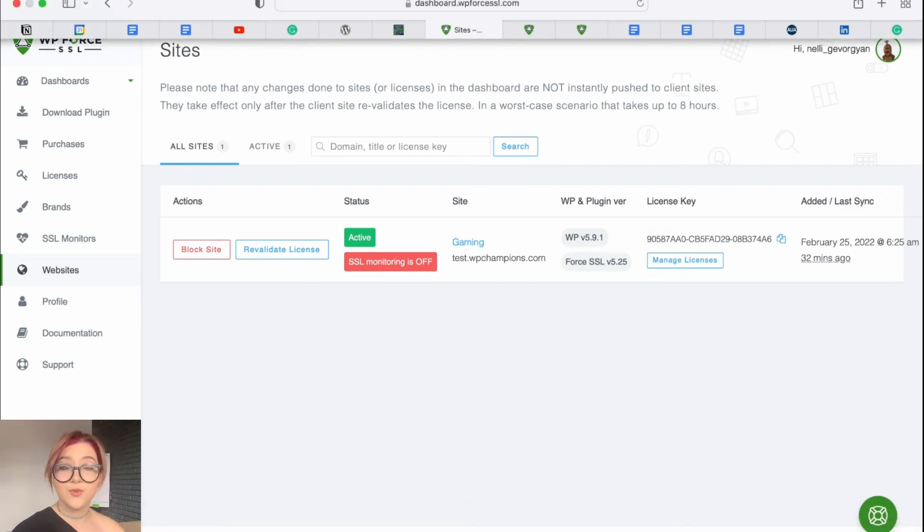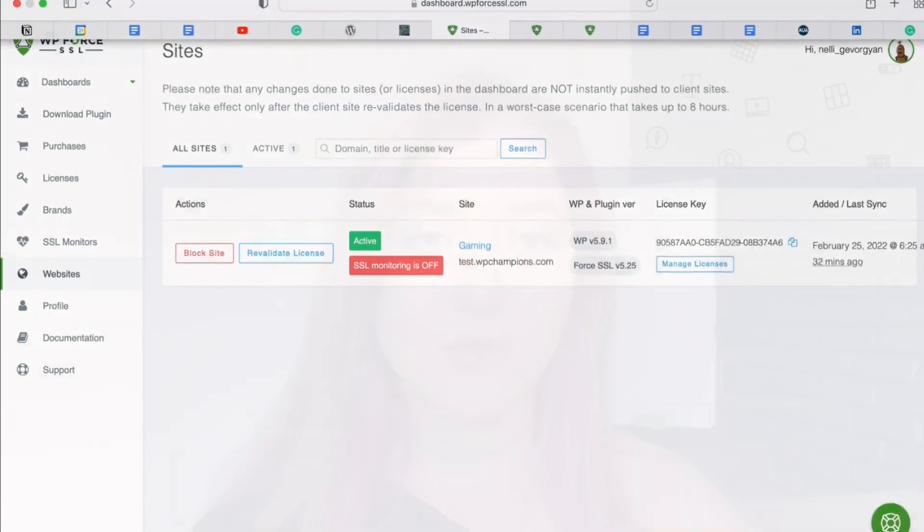This was basically it. So guys, that was all I wanted to tell you. I hope you liked this video. If you did, do not forget to share it with your friends or colleagues who may be interested in this topic. Also, do not forget to check out the description down below where you can find the link to download the WP Force SSL plugin and the link to our blog where you can find many necessary information related to WordPress. See you in the next video. Bye!